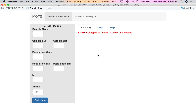In this video we're going to cover dependent t-tests and their effect sizes using our moat app. We'll look at three popular programs — JASP, SPSS, and SAS — and how you would translate their output into our app to calculate the confidence interval of the effect sizes.